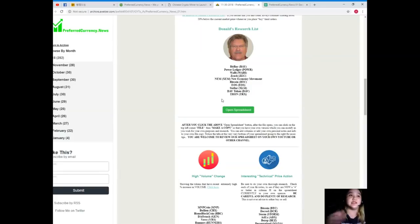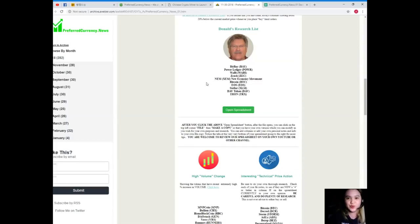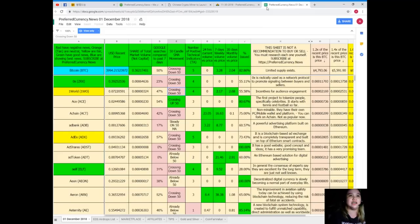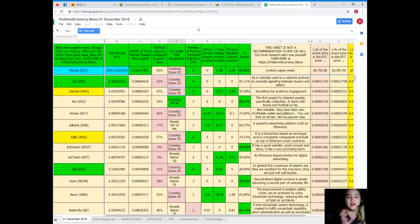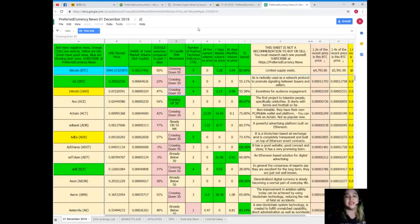Since it's holiday I want to give you an advanced present. I want to introduce to you the Donald's Research List. Donald's Research List, just click open spreadsheet and it will take you to this spreadsheet. It is a complete list of tokens and coins and their updates every day.